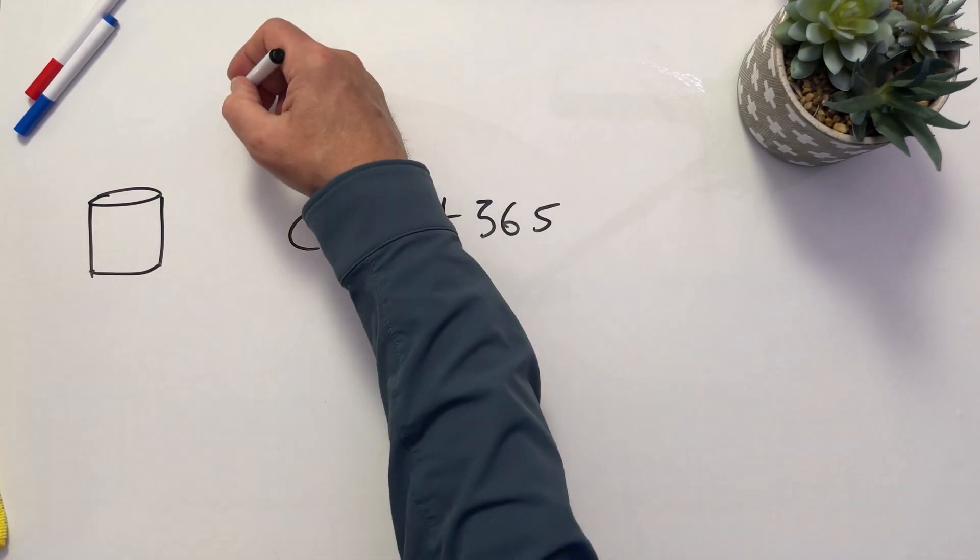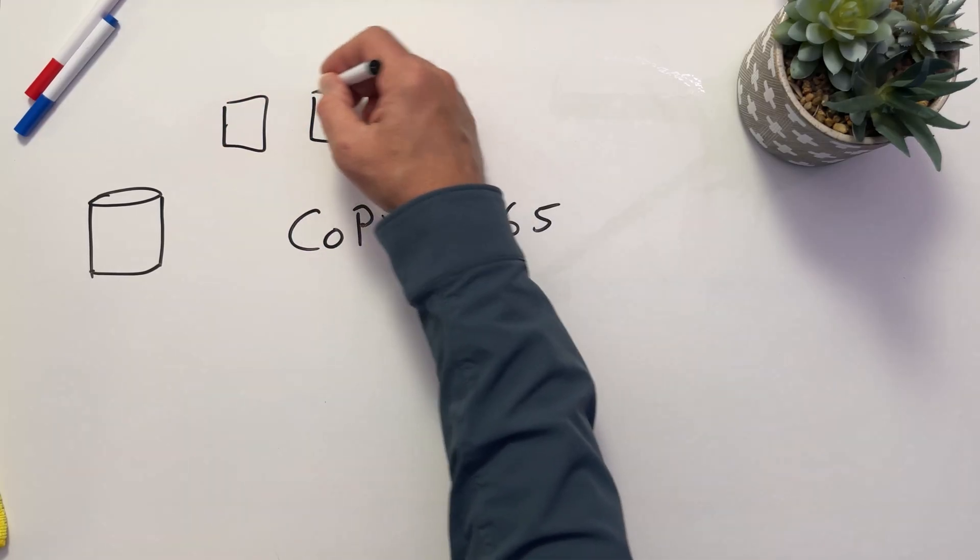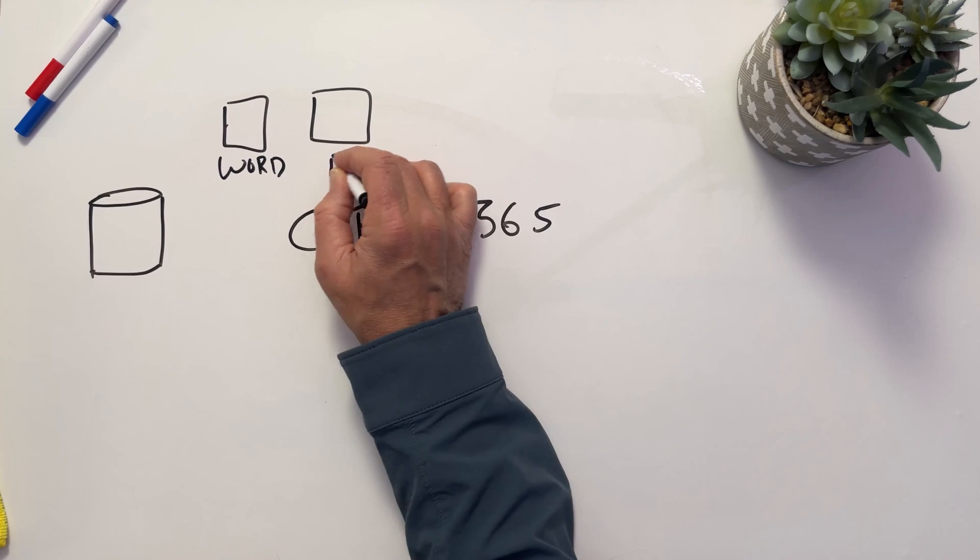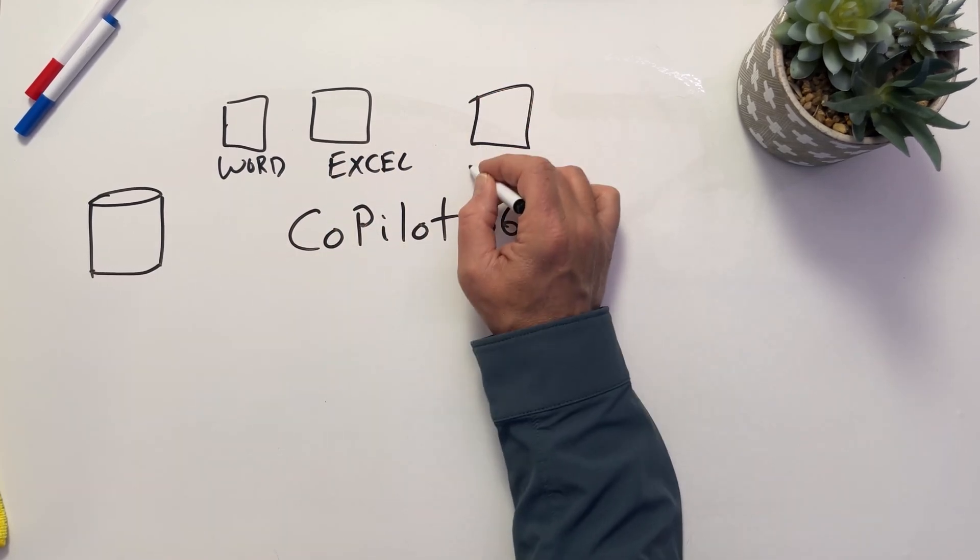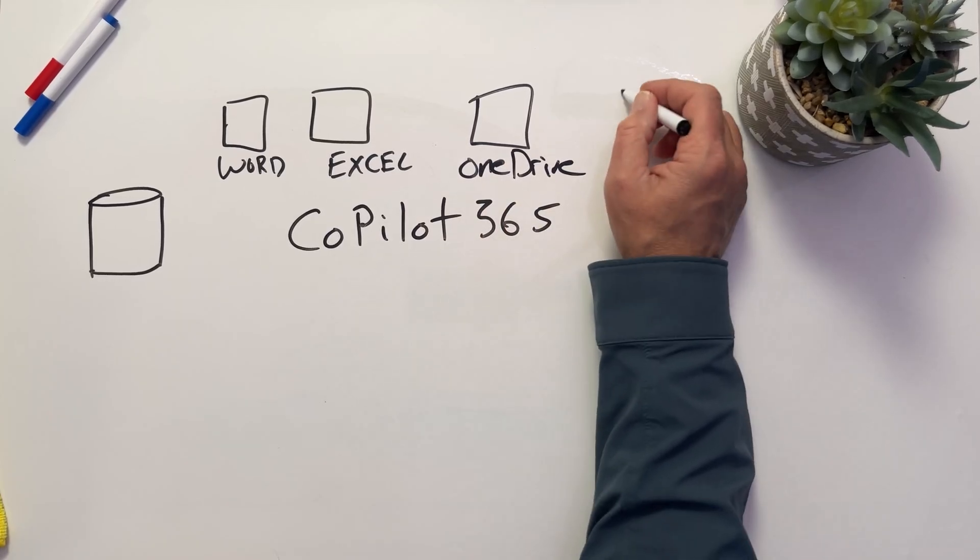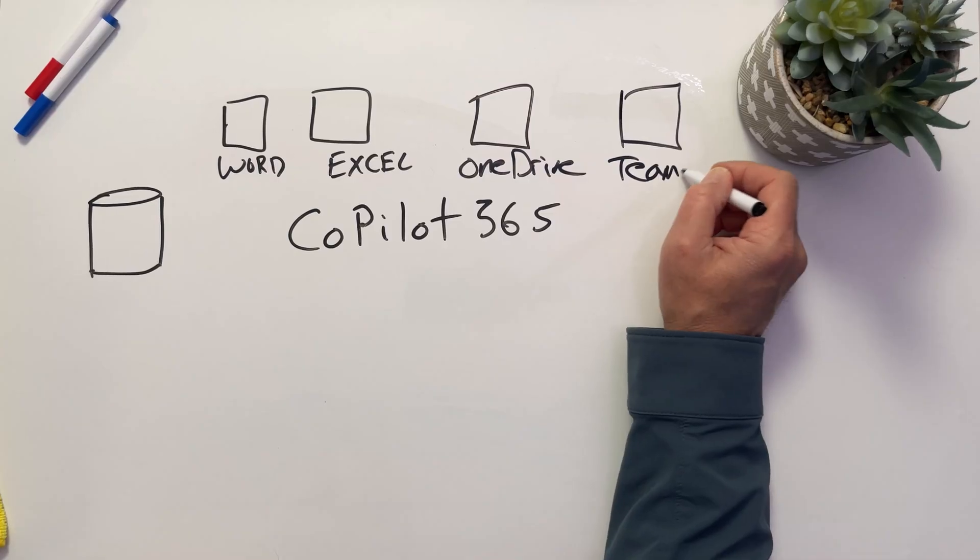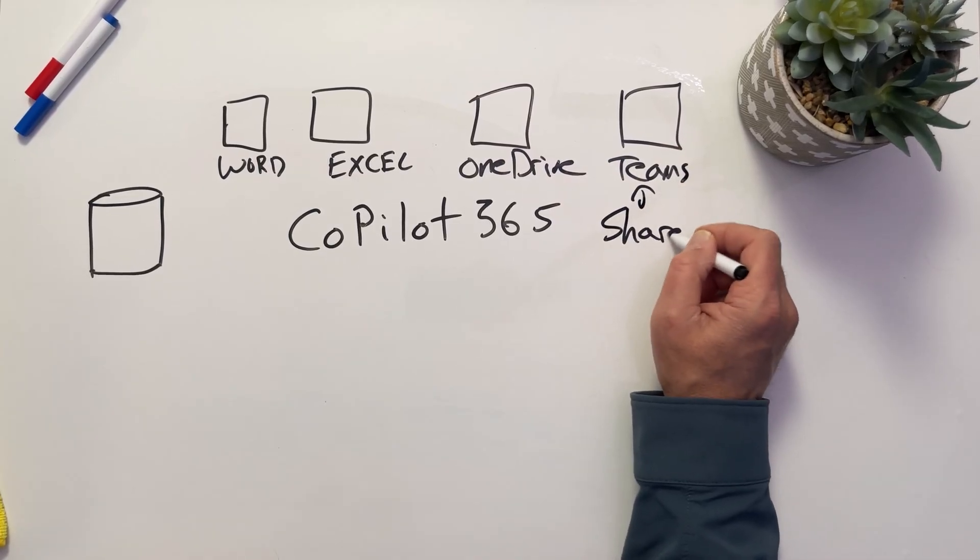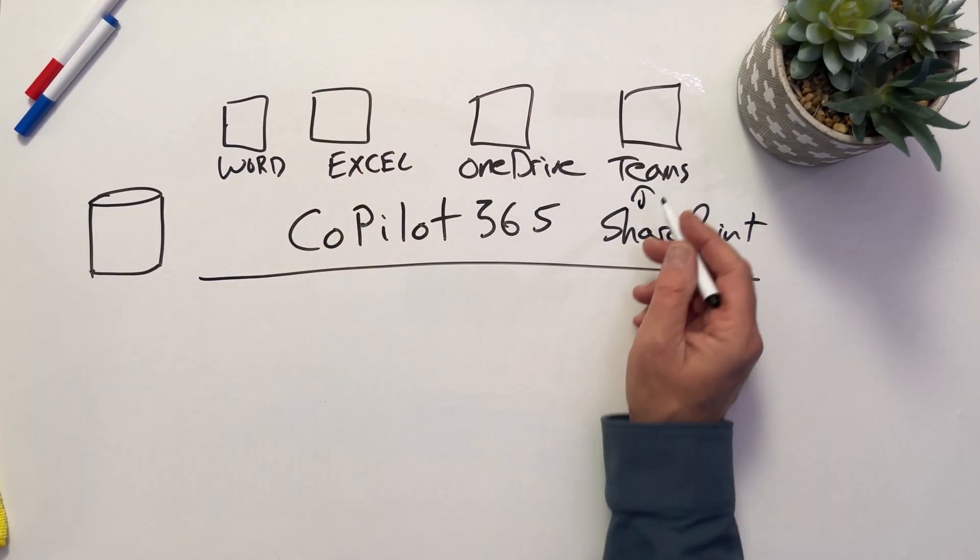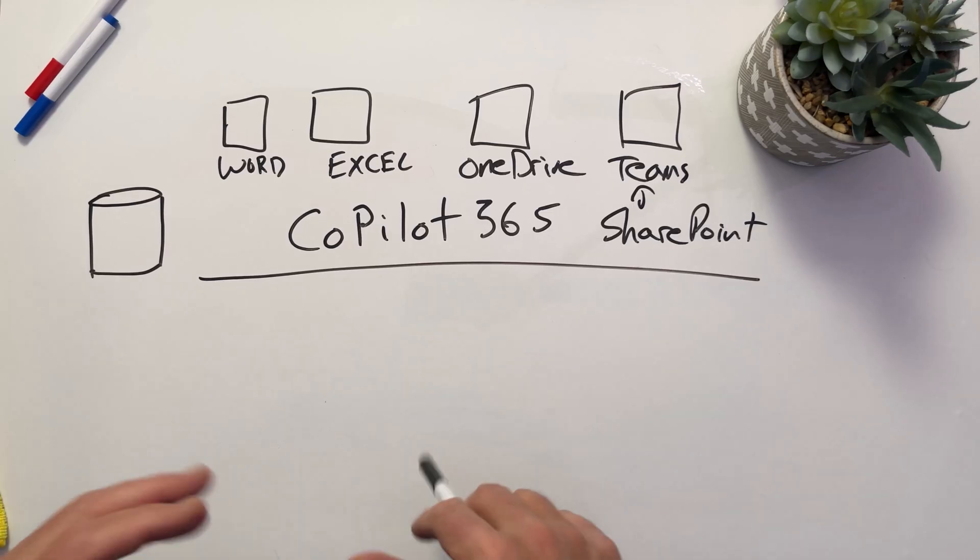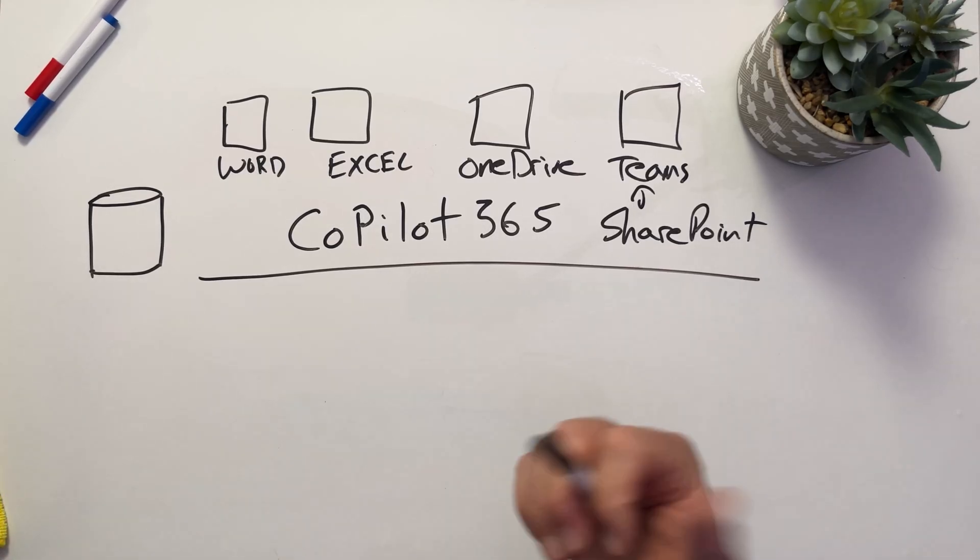This means that if we're using the productivity suite, we're using things like Office, Word, we're using things like Excel, we have our own private storage where we have our OneDrive, we have things like Microsoft Teams sites or SharePoint sites. Teams is really just a superset of SharePoint. So we have all of this Microsoft data that we're using because we might be a Microsoft productivity environment. We use Microsoft tools in order to accomplish our day-to-day tasks.